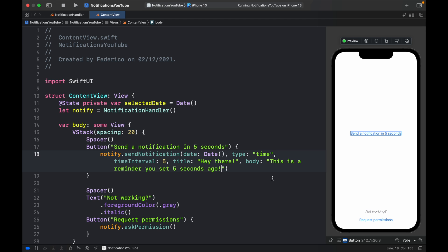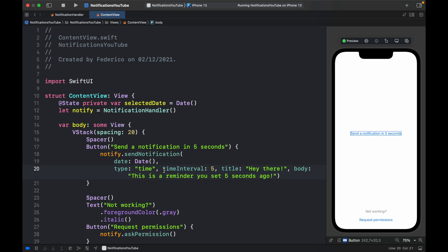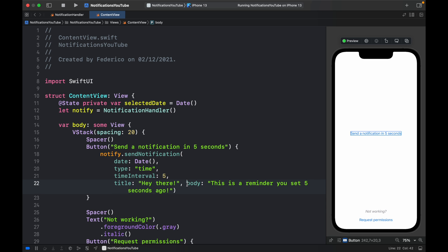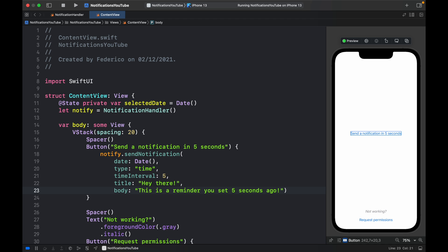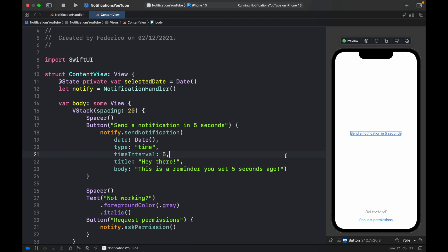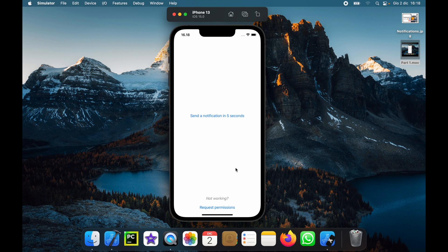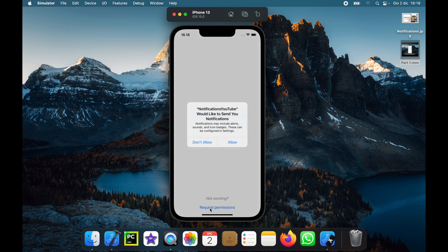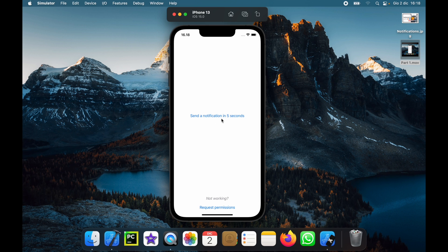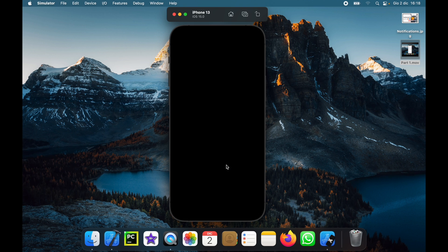That's all we need to include to make this work. I like to keep the parameters aligned next to each other — it makes it easier to read. Now go ahead and run the program to test it out. We have the app, and the first thing we should do is request permissions. The system will ask the user to allow or deny. We should allow it for the notifications to function, then click 'Send a notification' and hold Command+L to lock the device.